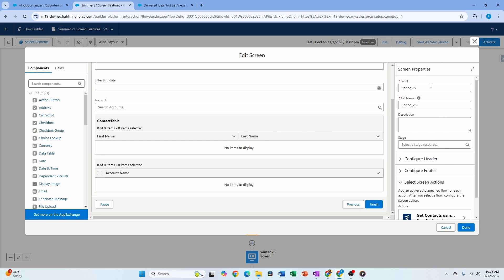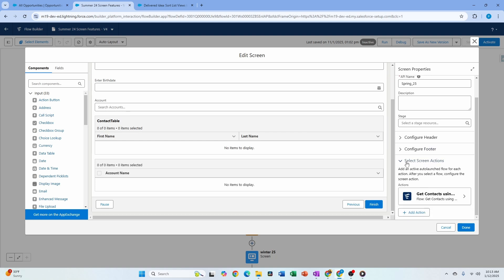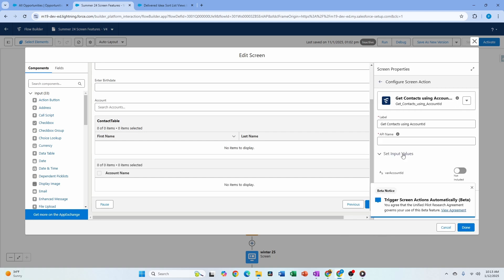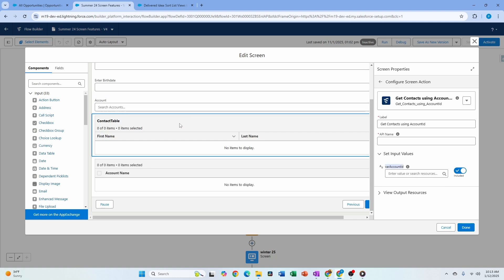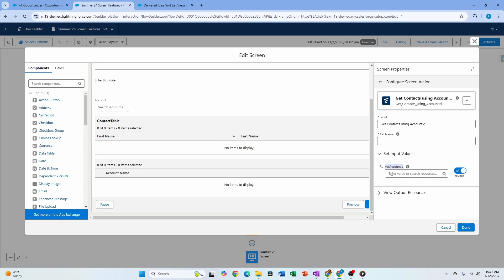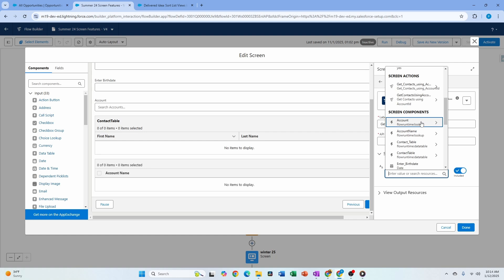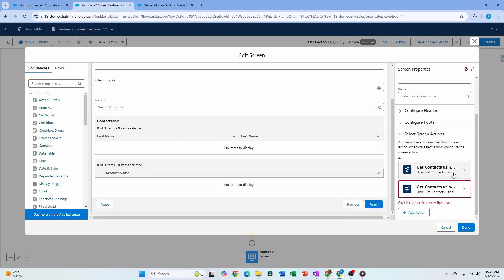To set this up, go to the screen setup and click out of all components within the screen. In the screen properties section, you'll see 'Select Screen Actions,' which lets you add an auto-launched flow for each action. After selecting the flow, configure the screen action inputs. In my case, I'm passing the account ID from the account lookup component so that whenever the user selects an account, the contacts refresh automatically.